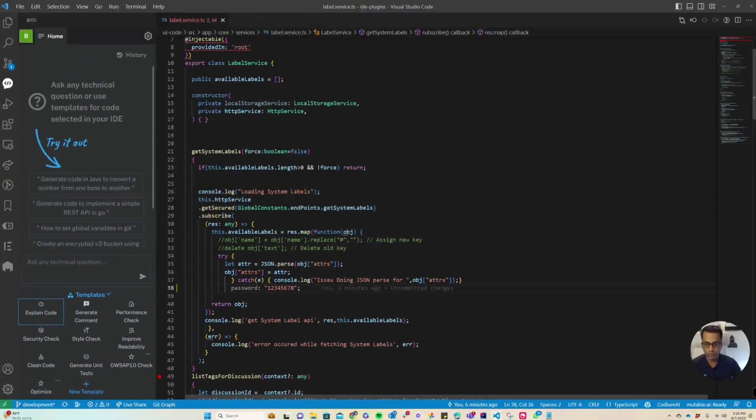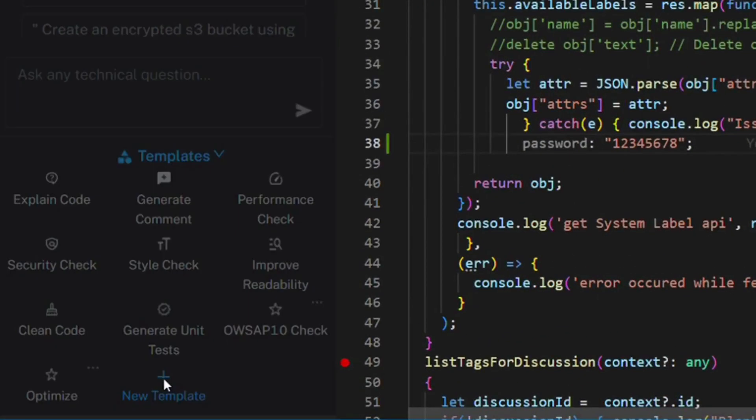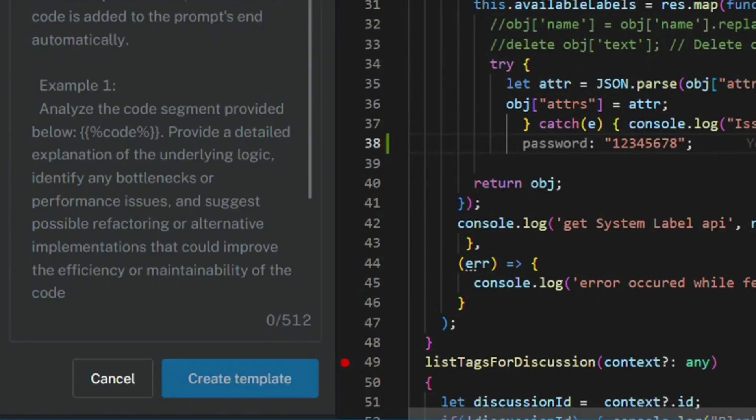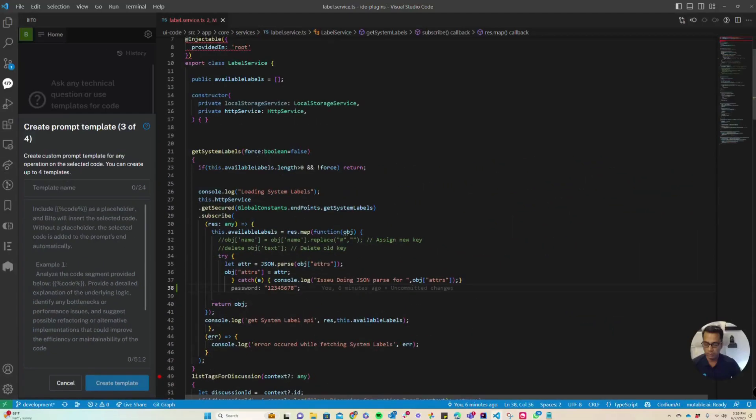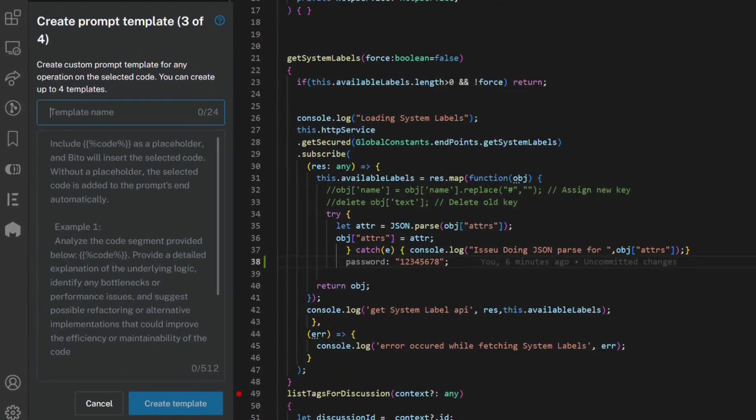For example, in this particular scenario I want to create a template which can scan my code for secrets like passwords or API keys. I can click this button to open the form.